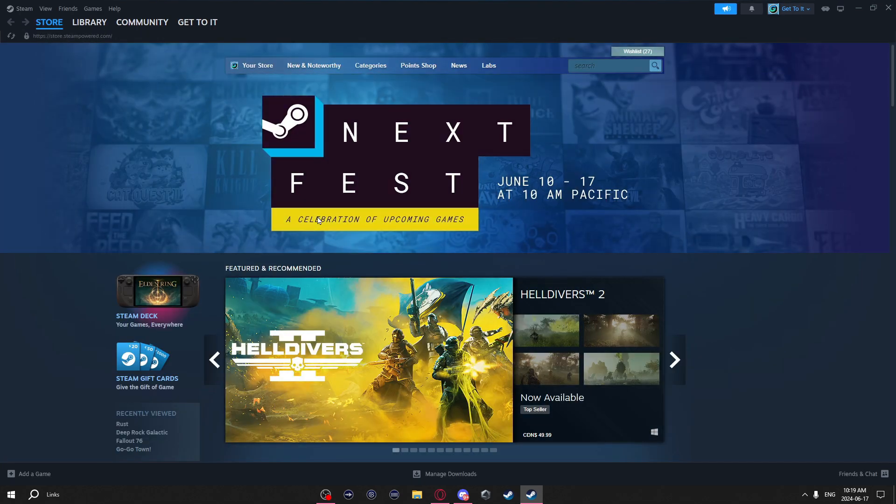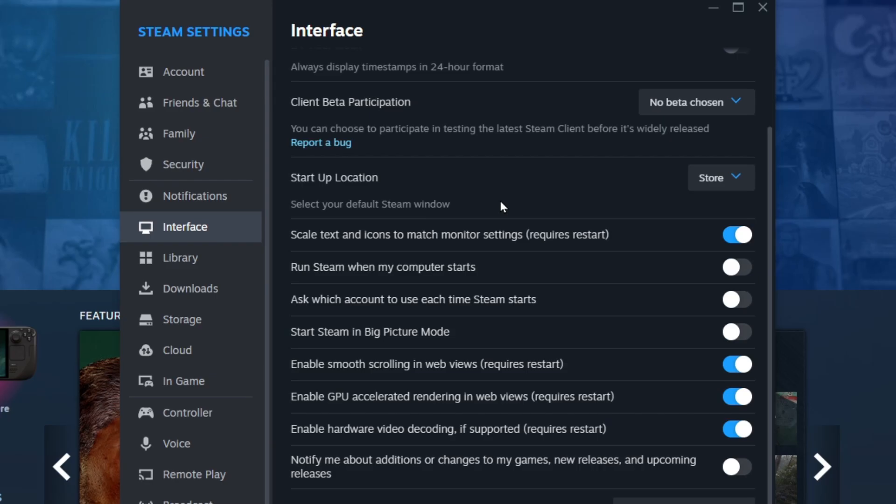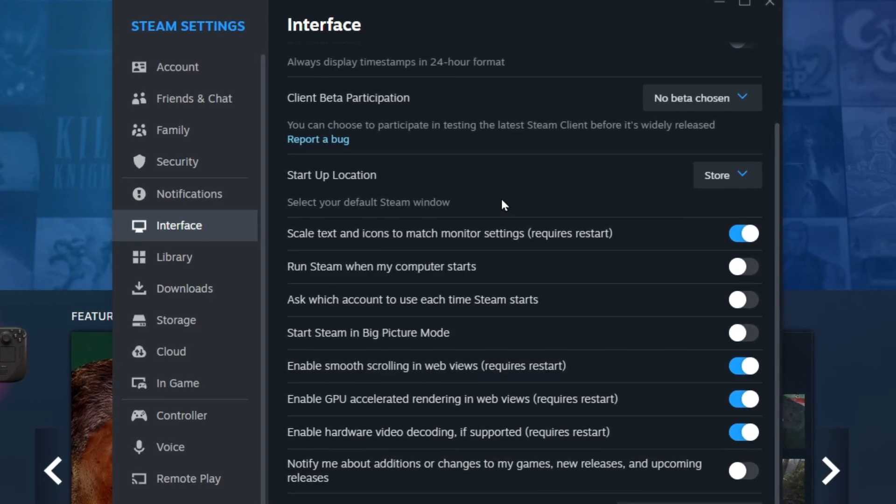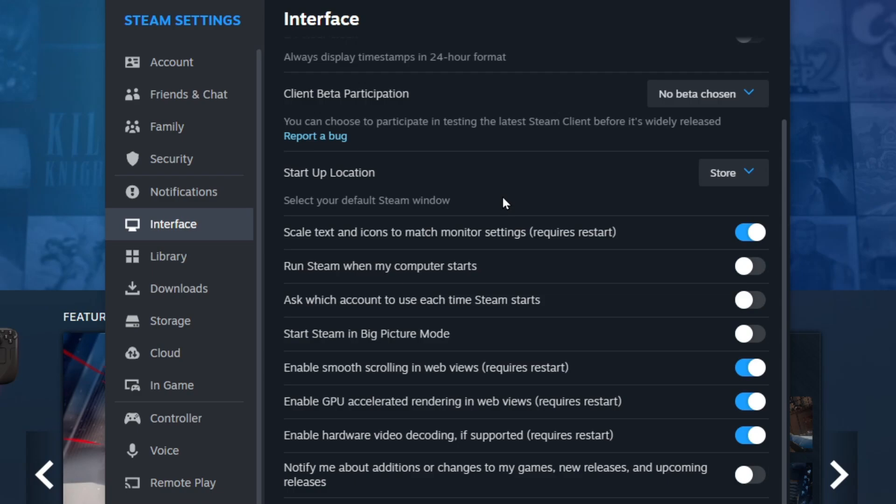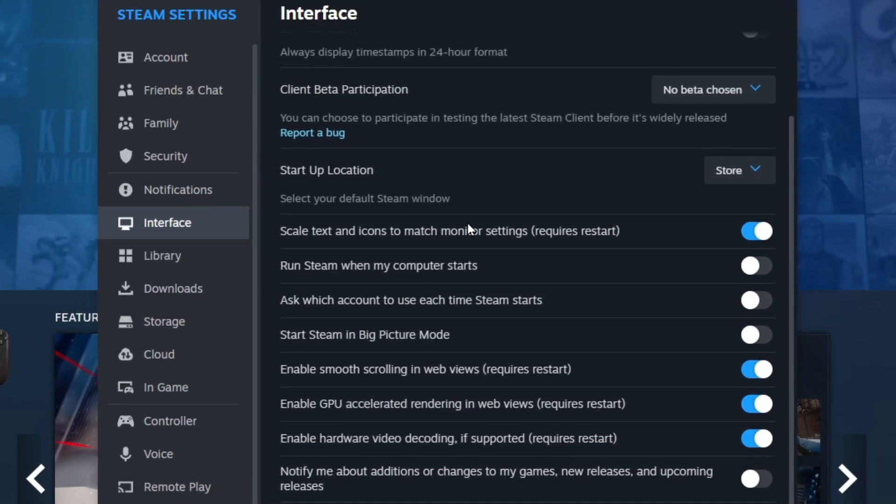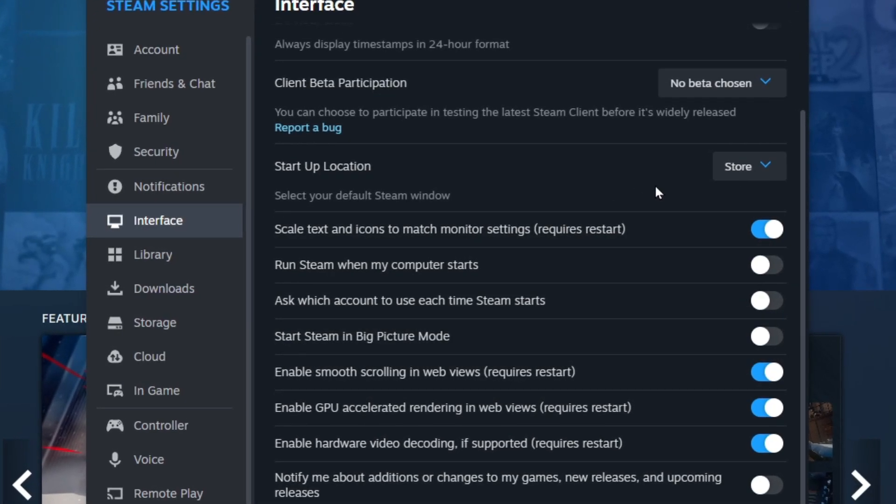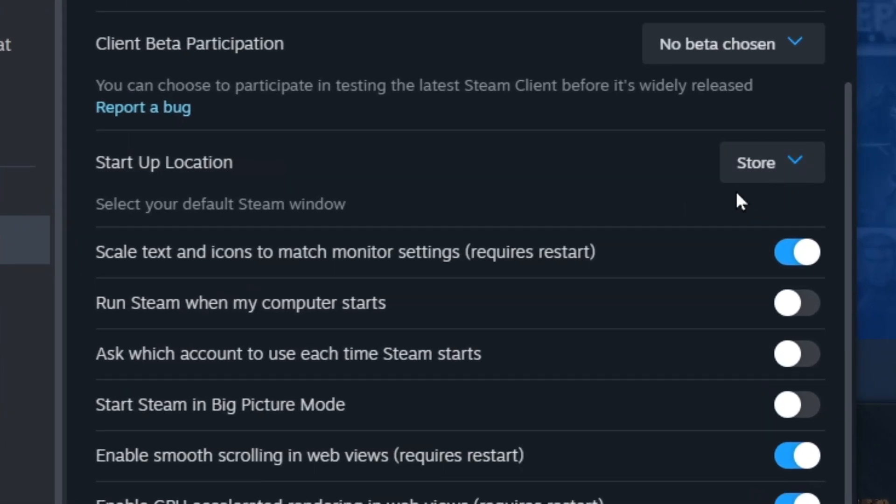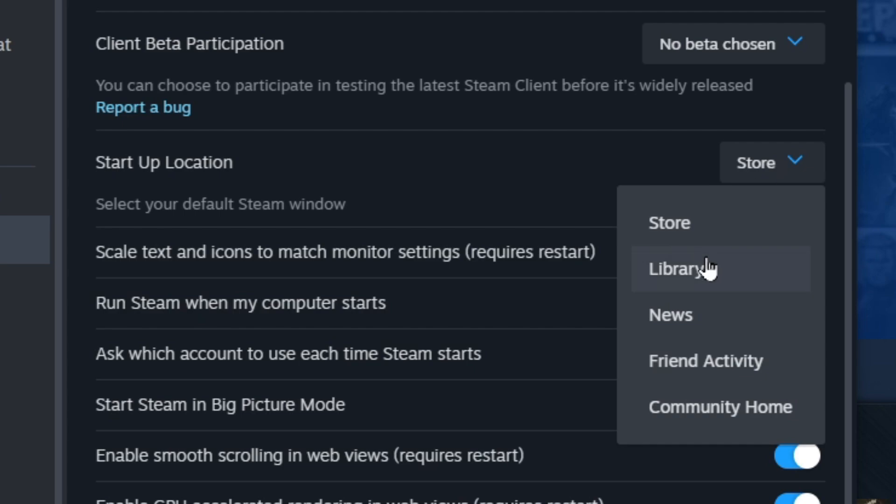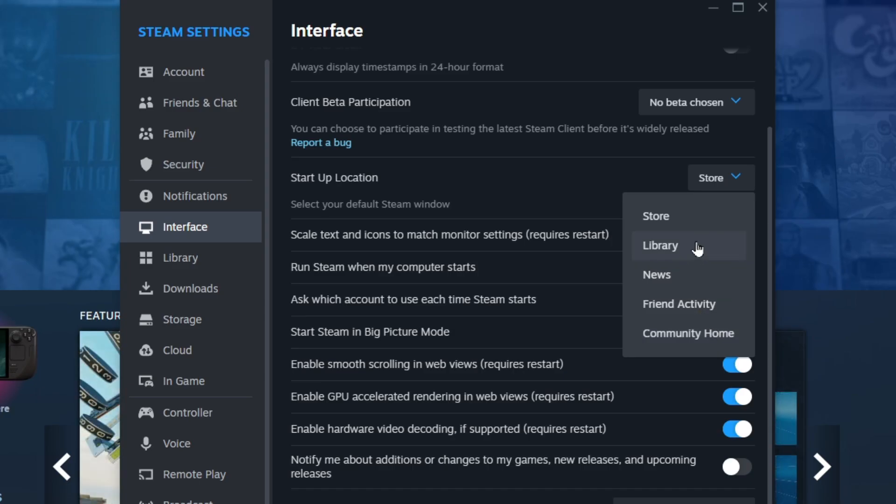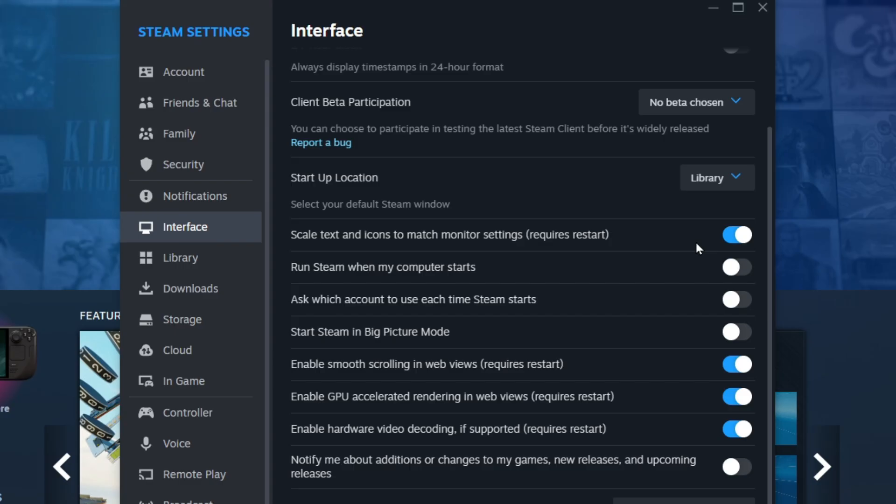Another thing you can do in this window is you can change the startup screen when you launch Steam. Right now when I launch it, it just launches the store page, but you can change this to your library, news, friend activity, or community home. For example, if I click library and then relaunch Steam, it will open right to my library.